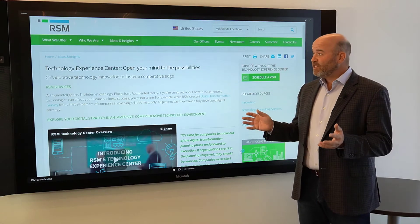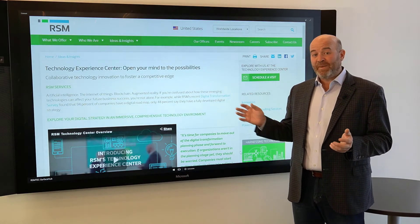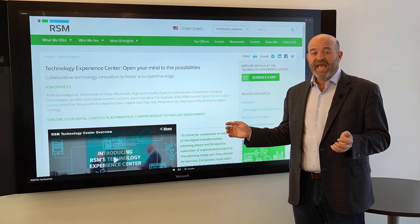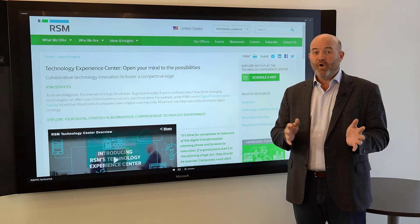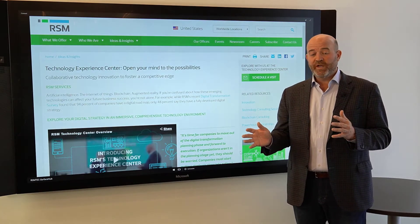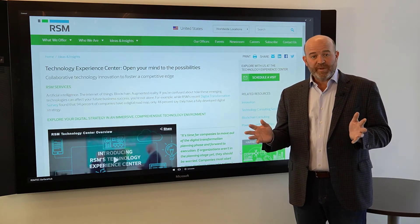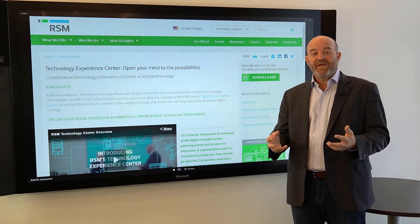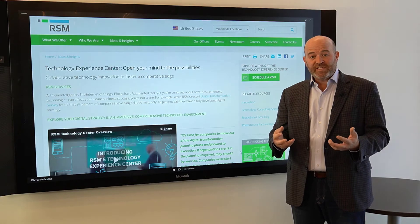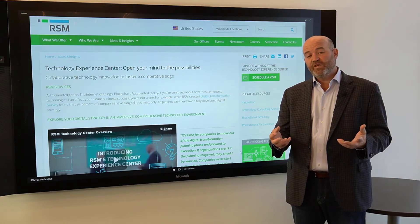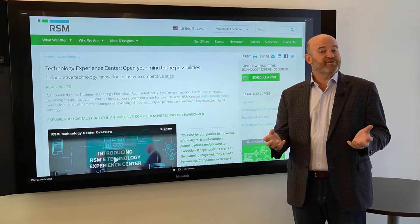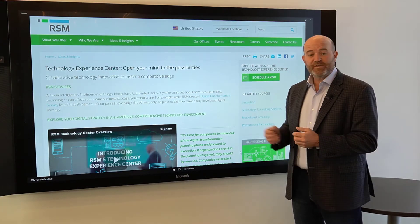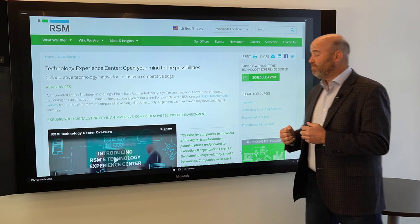Today I'm going to show you the Microsoft Power Virtual Agent capability, and how we can use this in a low-code or no-code environment for business users to create an interactive experience through the use of a virtual agent or chatbot. So today I'm going to demonstrate that with RSMBot.